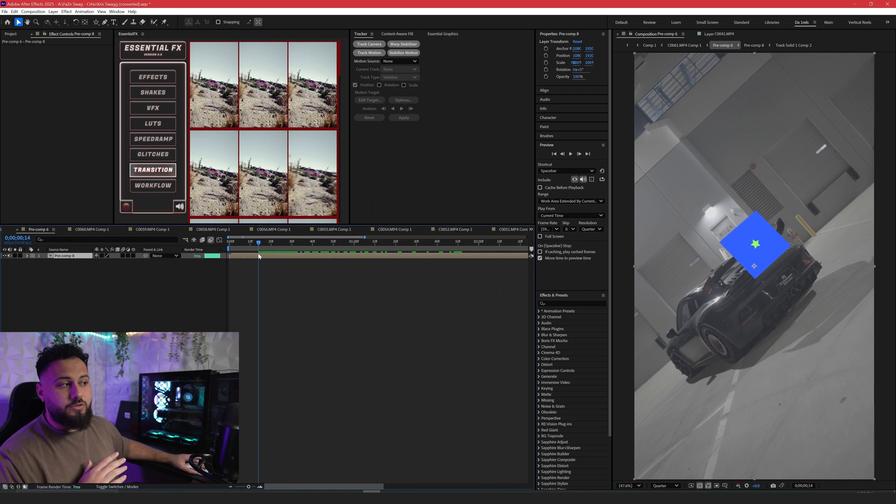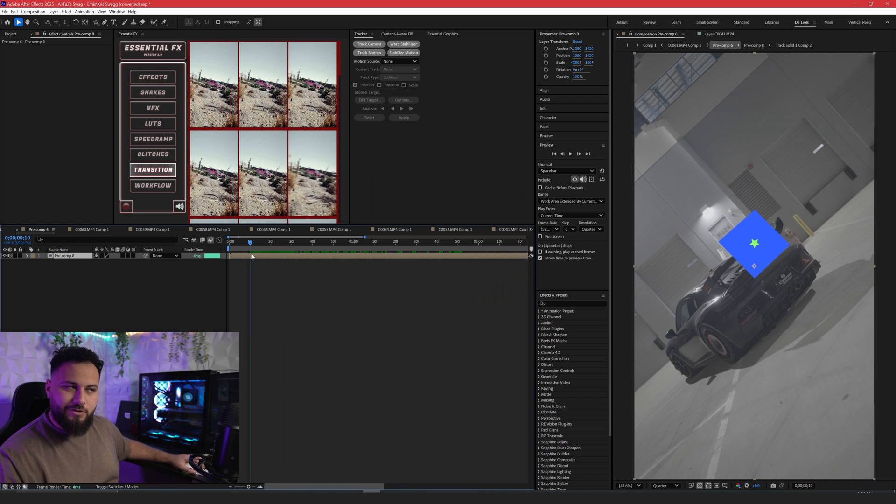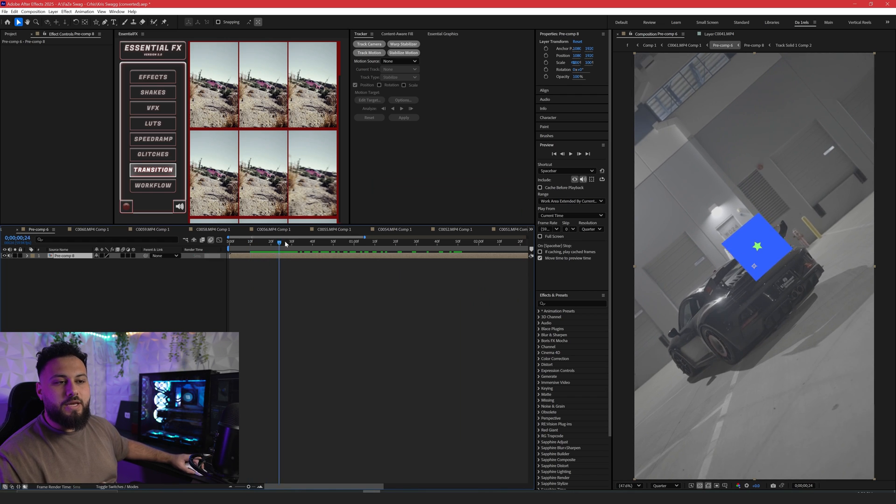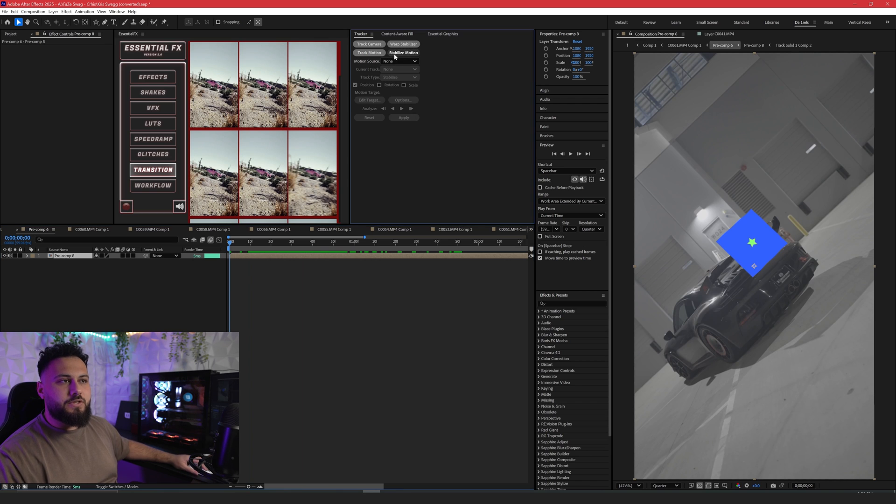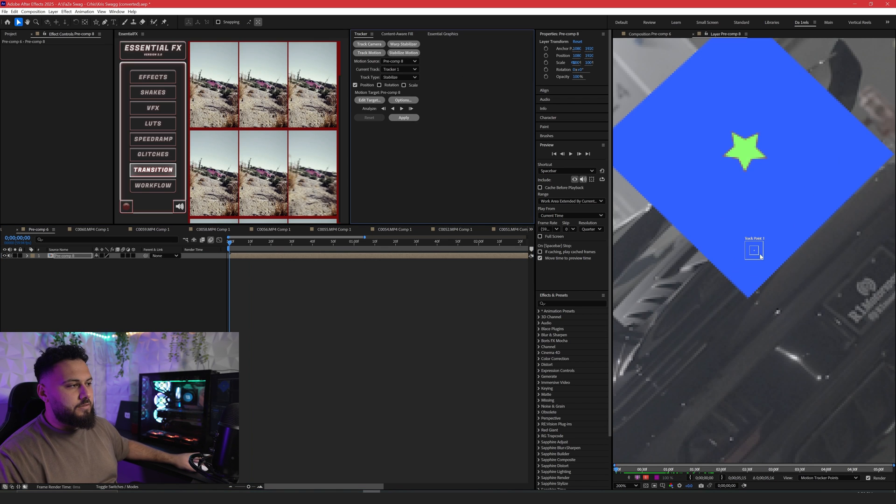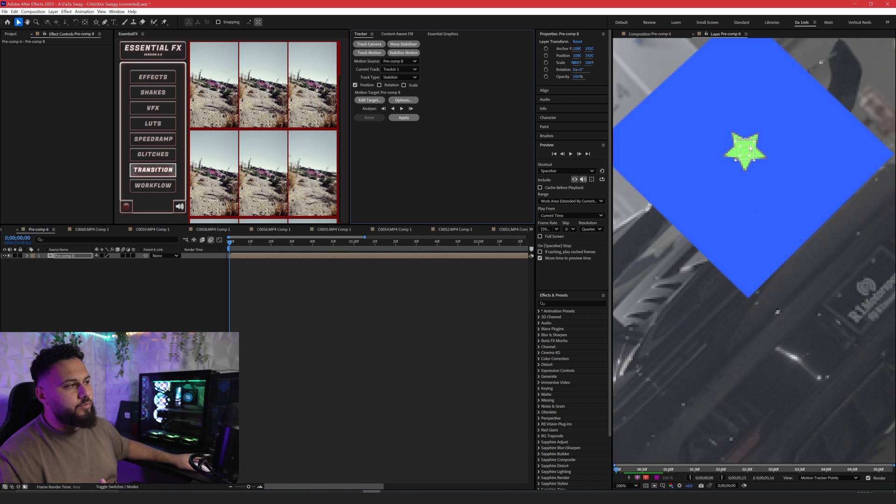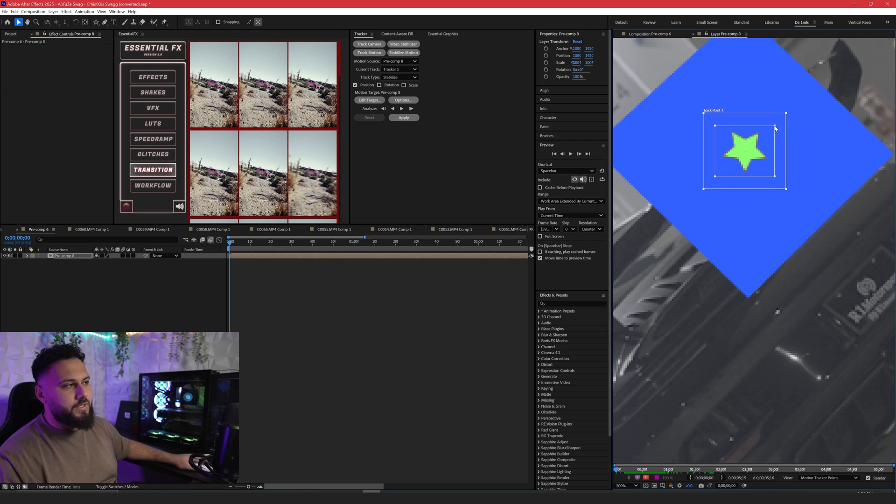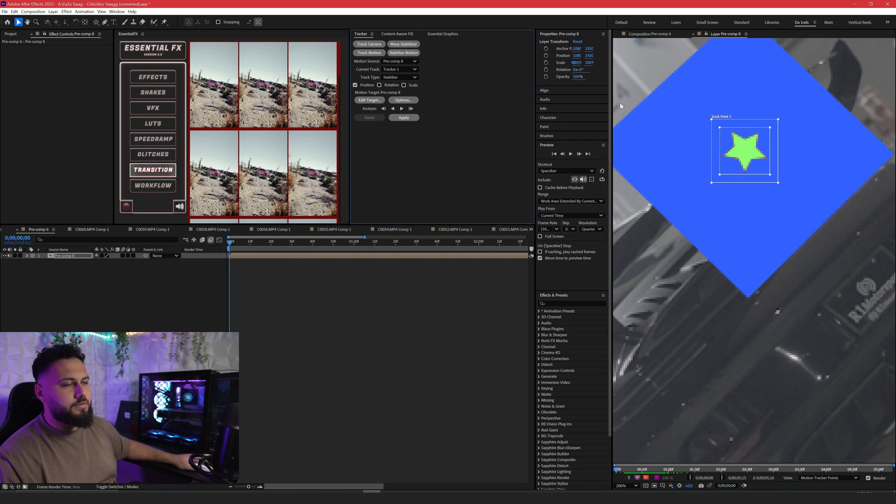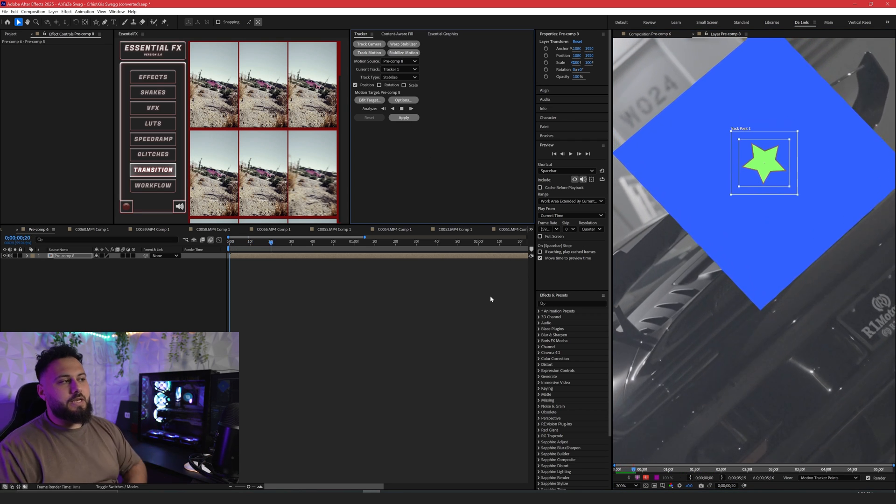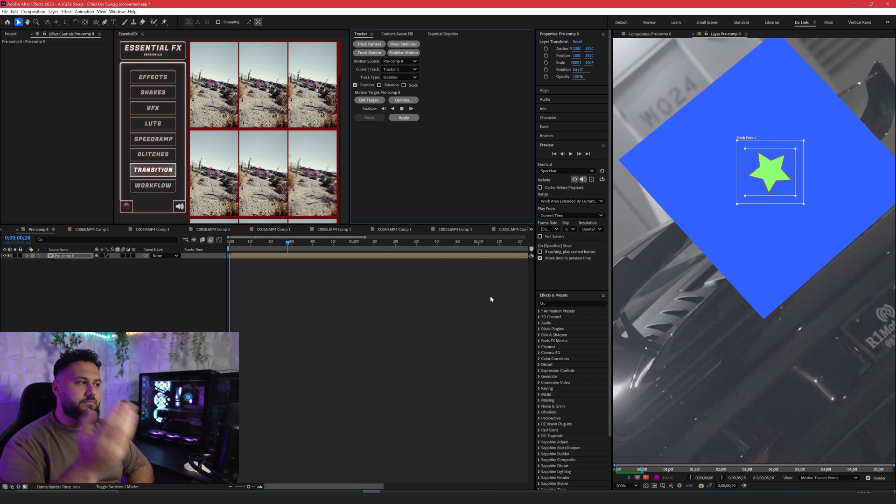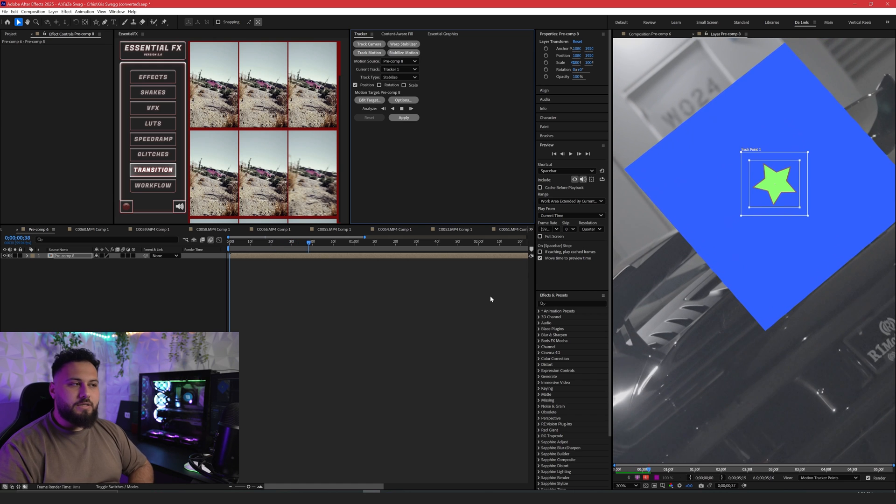Now you can do your tracking on here and we're going to track the star that we made in our 3D camera tracker. We're going to click on stabilize motion and do the same exact thing that you normally would do with track motion. You're going to go right here, set that, and we're going to track it. Now you're tracking in 3D space.